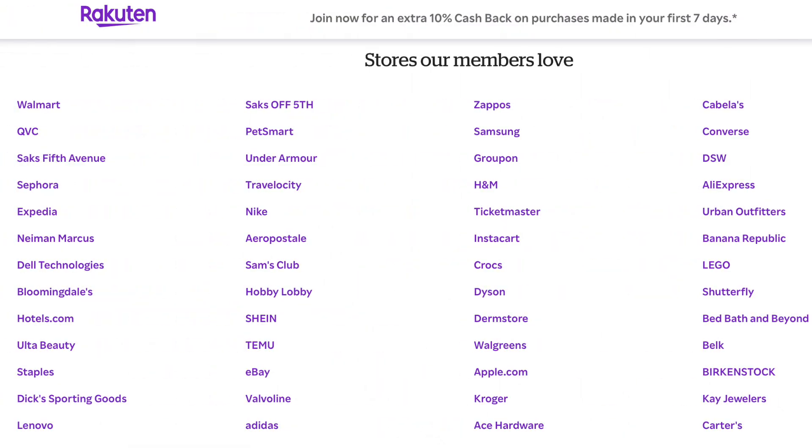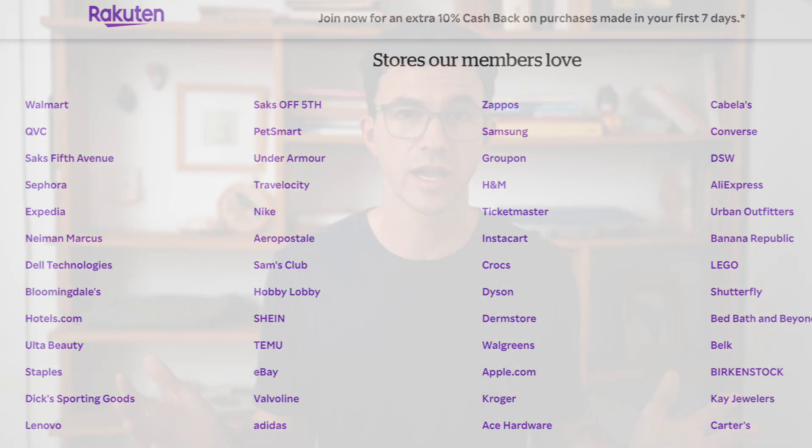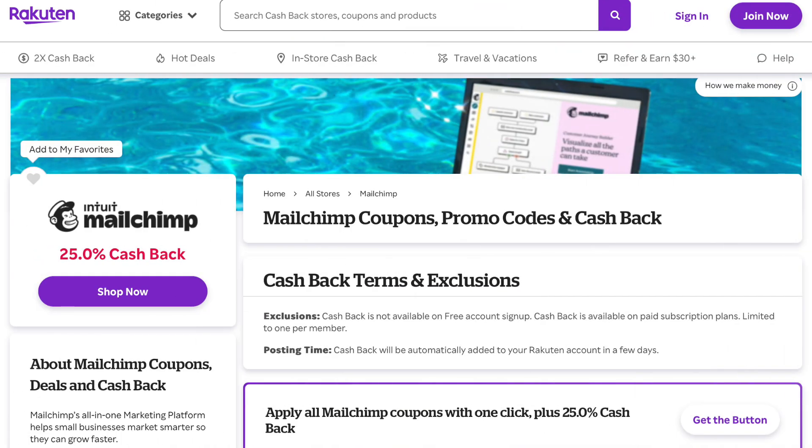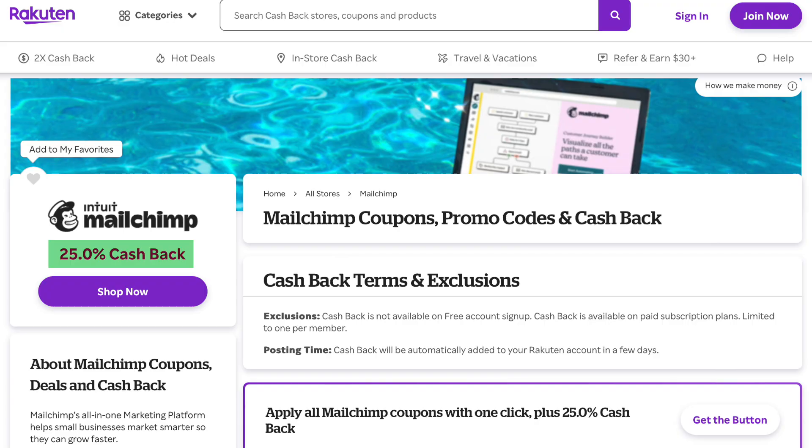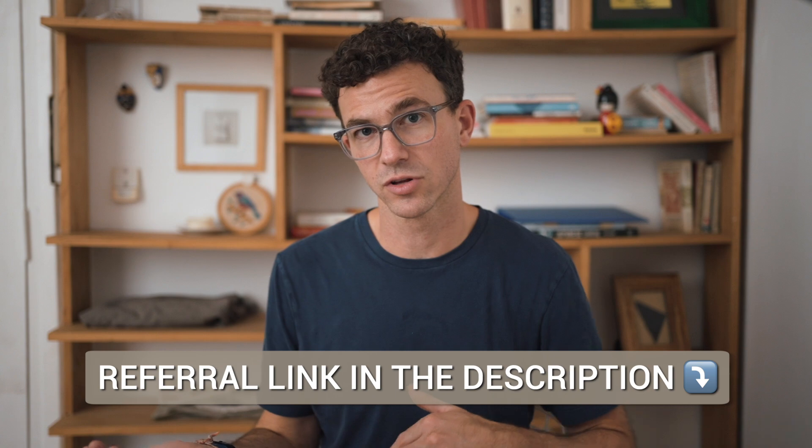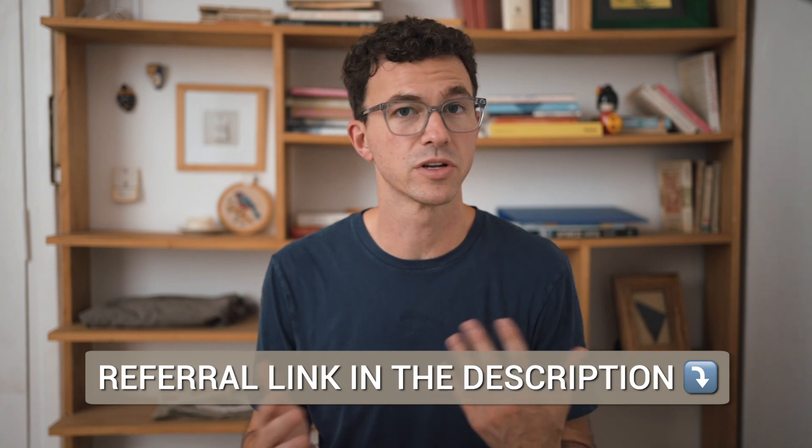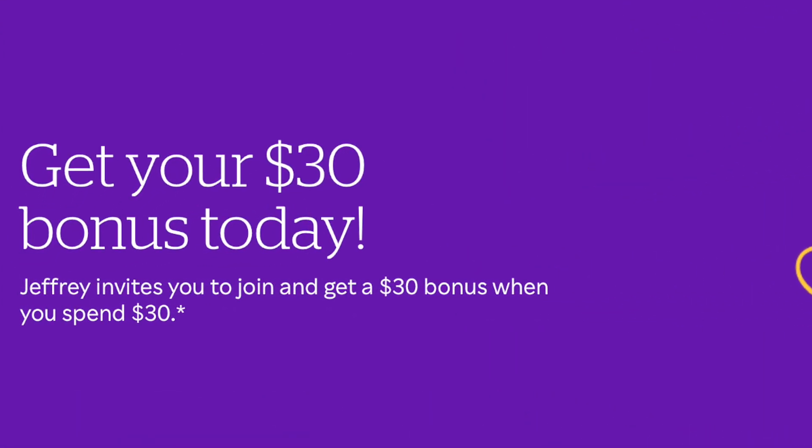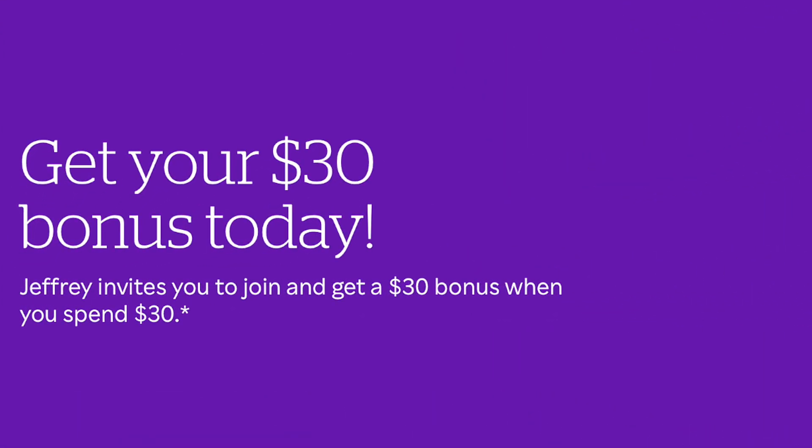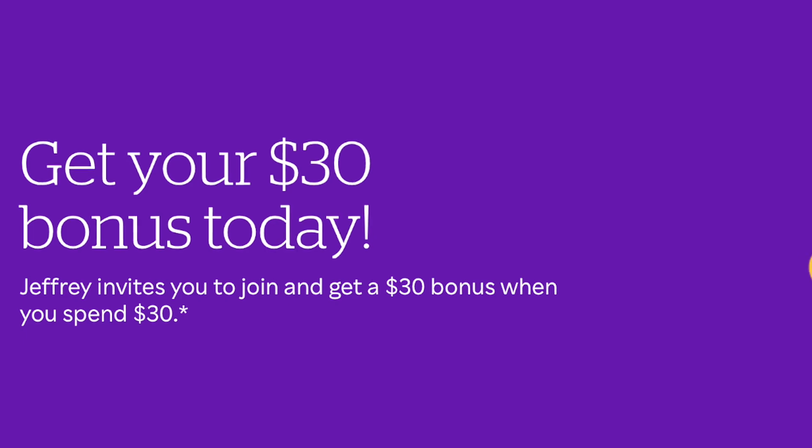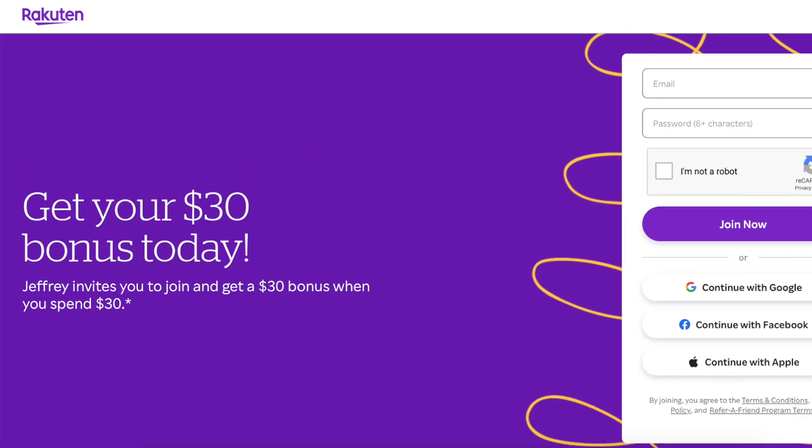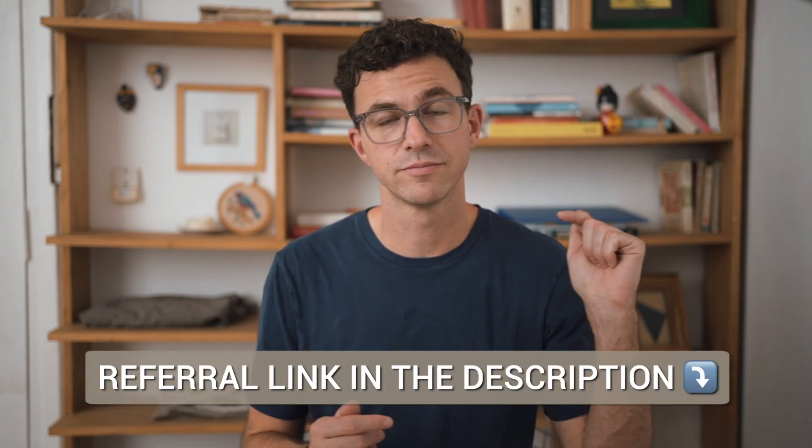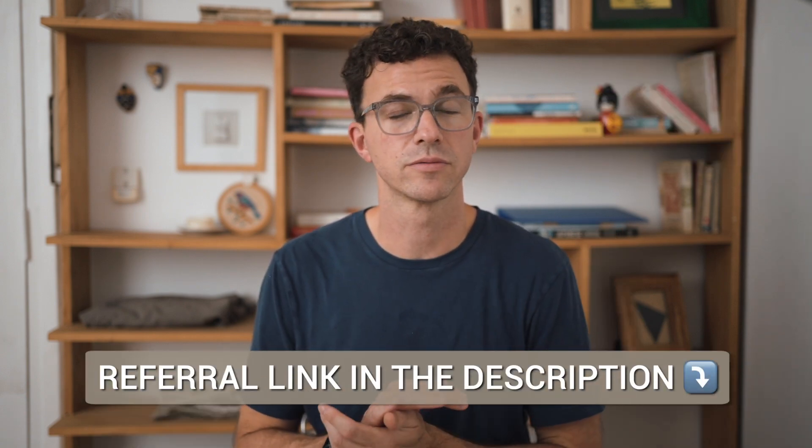So Rakuten is a business that works with thousands of different brands. If you have a Rakuten account and you click through to the brand, MailChimp in this case, you'll earn 25% cash back on your MailChimp purchase. So if you don't have a Rakuten account, you can sign up using my referral link that's down below in the description. Also with the referral link for new customers, if you spend $30, you'll get $30 back. So if that's with MailChimp, you would get 25% back as well as an additional $30. If you're interested, just check that out down below.